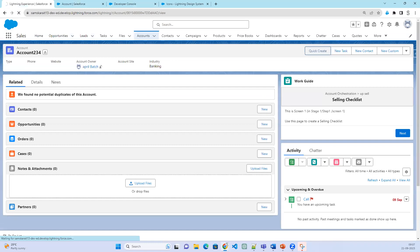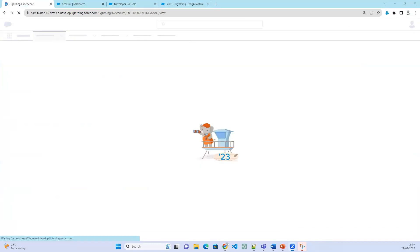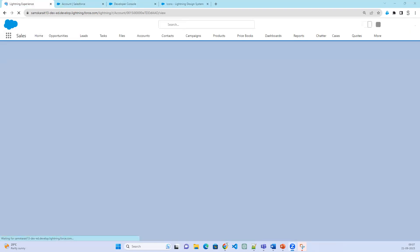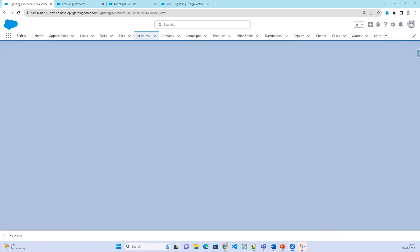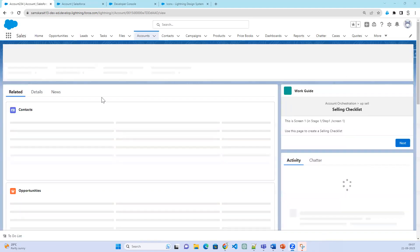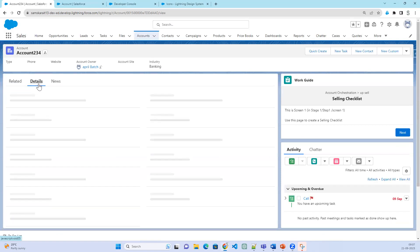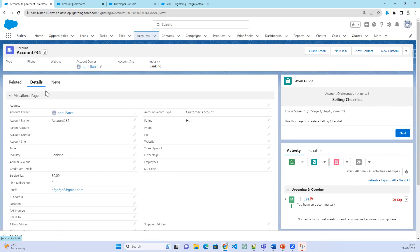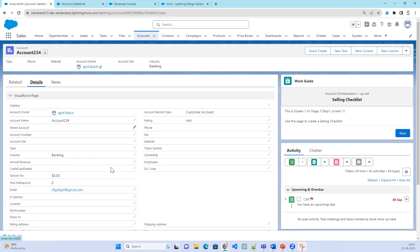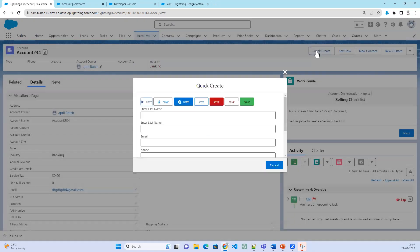Let's go ahead and test it — just refresh. Click on the detail section. When you click on quick create, it is going to show you the icons. For the first three buttons I have added icons. By default, the icon is displaying on the left side.